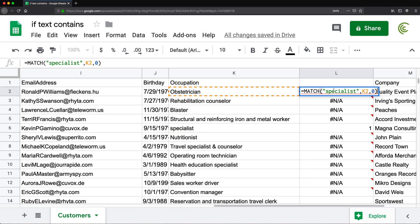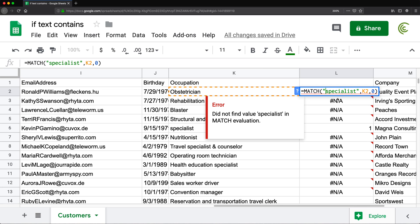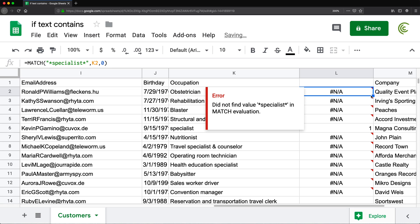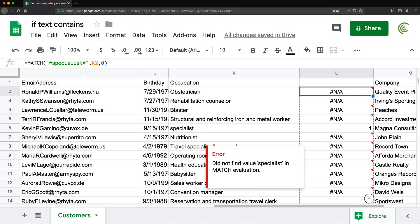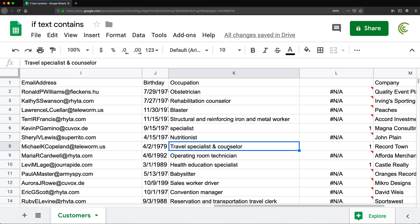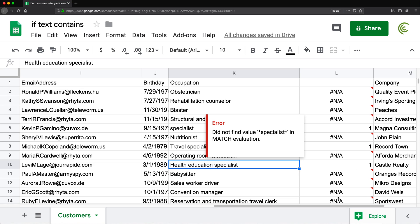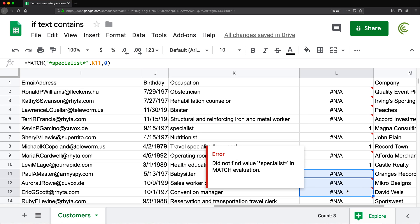What's nice about this function is that it can accept wildcards. So what I can do is go here and instead of just typing 'specialist', I can do star-specialist-star, and now it will work as a 'contains' sort of search. If I hit enter and drag this formula down, anything that contains the word 'specialist' is going to be picked up with the number 1, and anything else is NA because it was not able to find it.